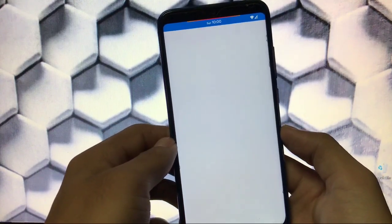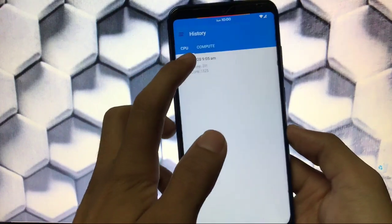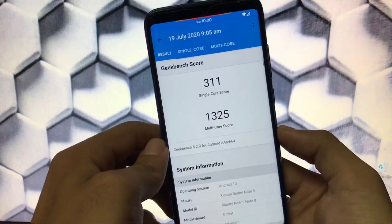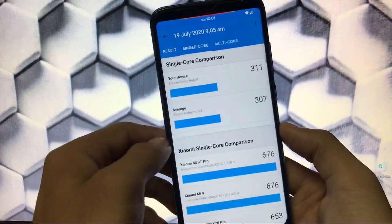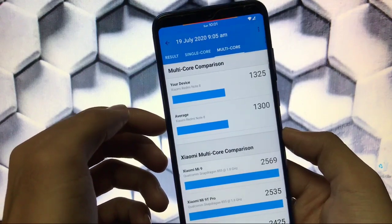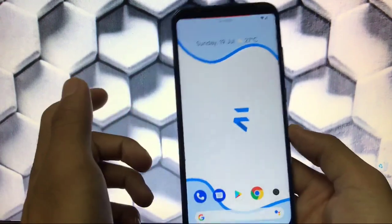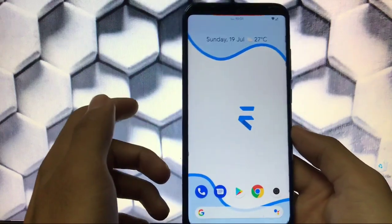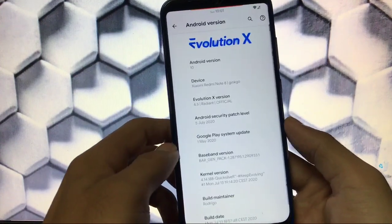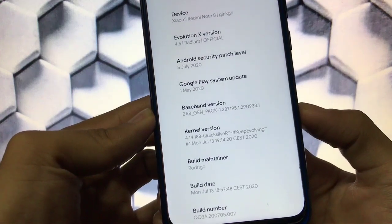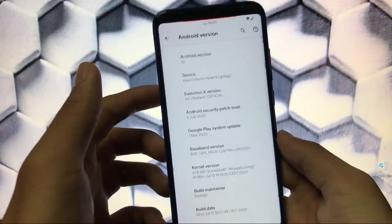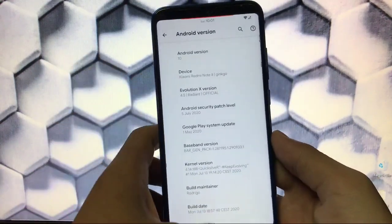I also ran a Geekbench score test and I was impressed — 311 is the single core score and 1325 is the multi-core score. Normally we get around 307 single core and 1300 multi-core, so this is higher. This could be further increased by installing a custom kernel; I'm using the default kernel here. For Redmi Note 8, you can use the Inception kernel, and for other devices you can use your own specialist custom kernels.